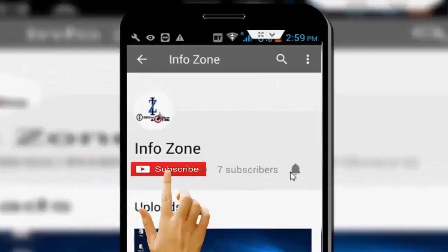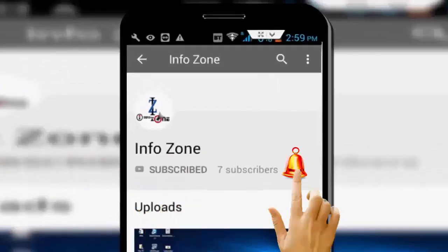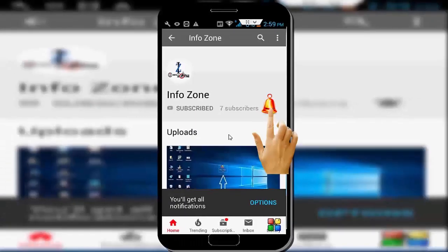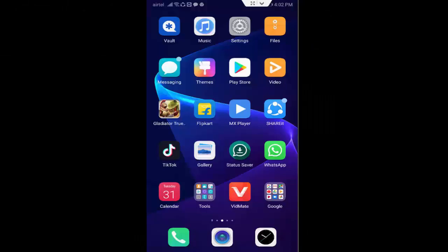Subscribe to Infozone channel and press the bell icon for latest videos. Hey guys, welcome back again. Today in this video I will show you how to fix the Instagram error.